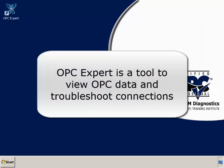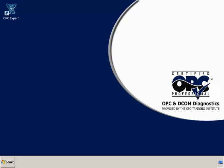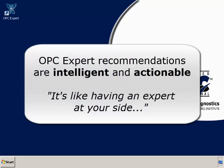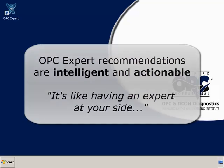OPC Expert is a tool to view OPC data and troubleshoot connections. Unlike other applications that only relay standard Windows error codes when they can't connect, OPC Expert diagnoses problems and provides users with actionable recommendations. OPC Expert's powerful diagnosis and troubleshooting capabilities make it unique in the industry.